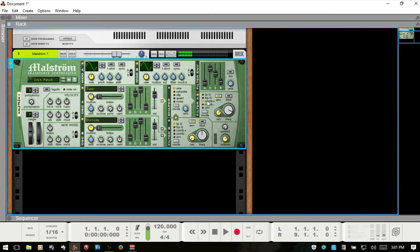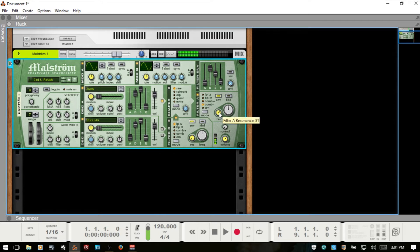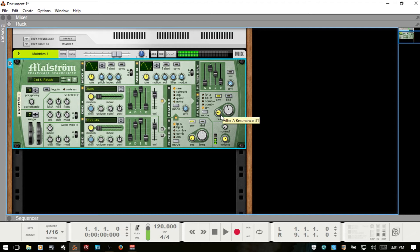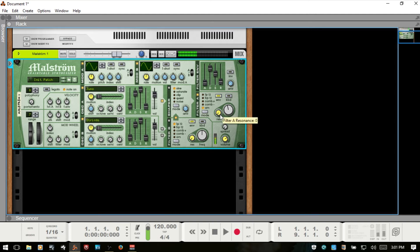And then we can go through and take a listen to some of these different parameters. With the comb plus, we have that low frequency in there. And you'll see it goes away with comb minus. And then we have our amplitude modulation. When we're using the AM, the resonance is going to determine our mix between the clean and the modulated signal. So all the way left, we're just going to have our clean signal.